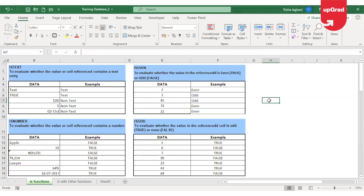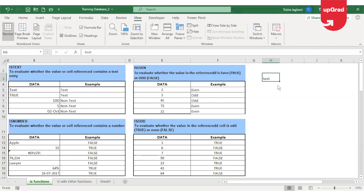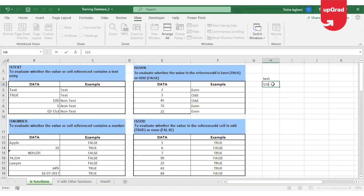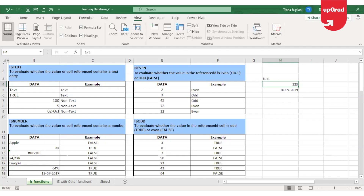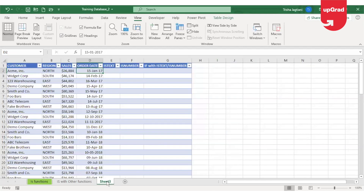Before we start using the IS function with conditional formatting, let me explain an important rule. In Excel, wherever you see a date, it is actually a number which is converted into the date format. If you enter any text in Excel, it aligns to the left. If you enter any number, it aligns to the right. Since dates also align to the right, we can conclude that a date is also a number, just formatted to display as a date.